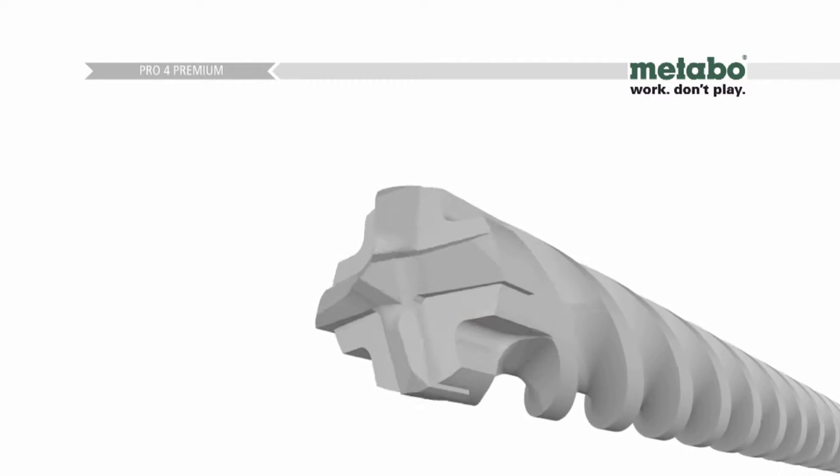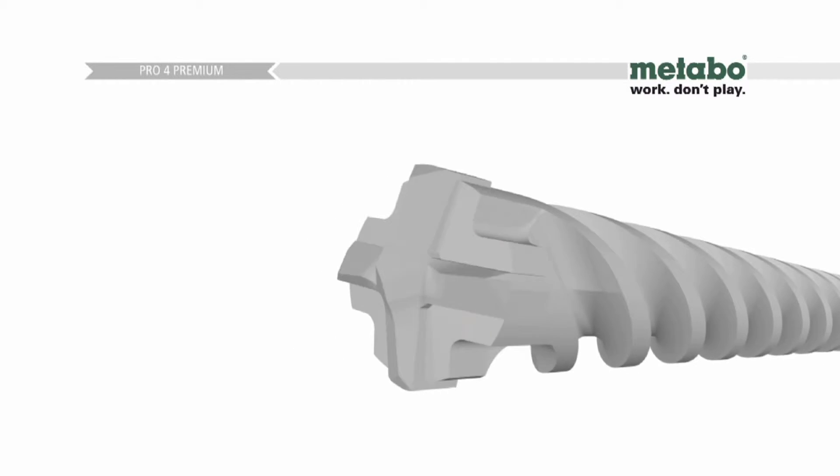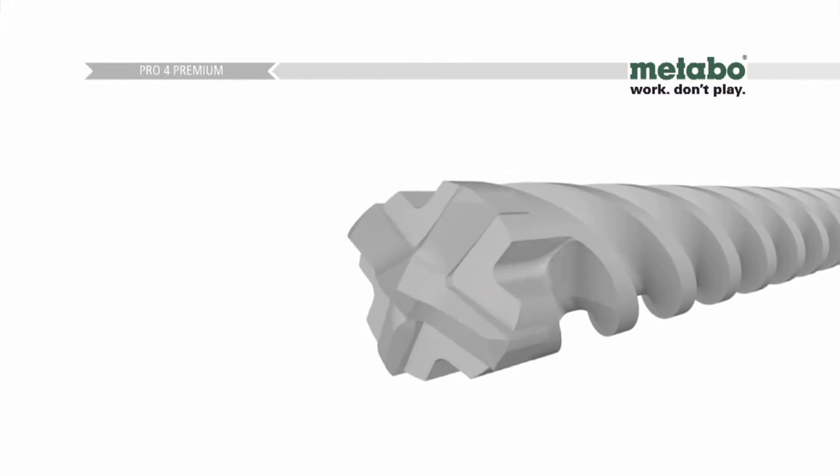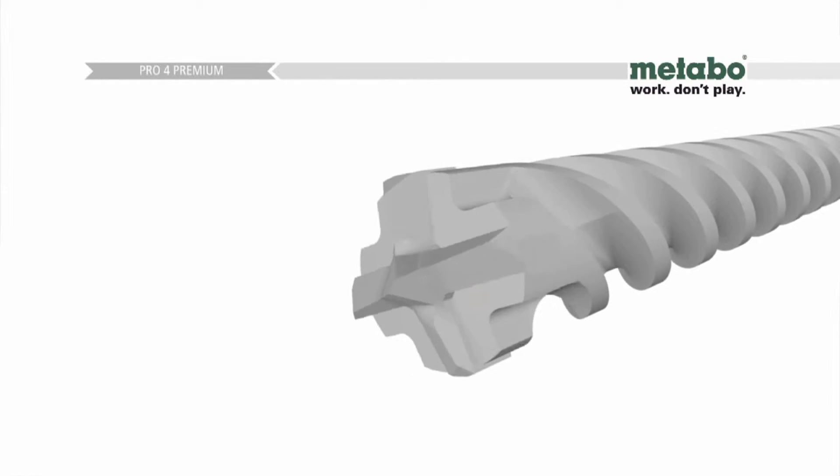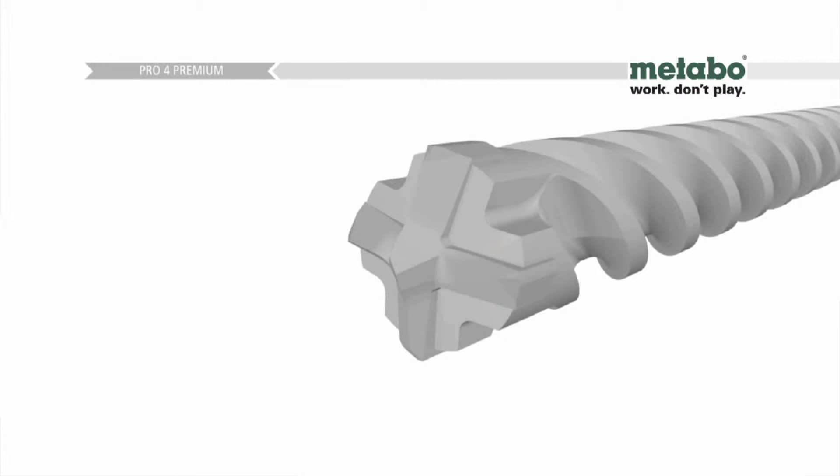The Pro4 Premium, a premium tool for anyone who has to drill into reinforced concrete or natural stone.